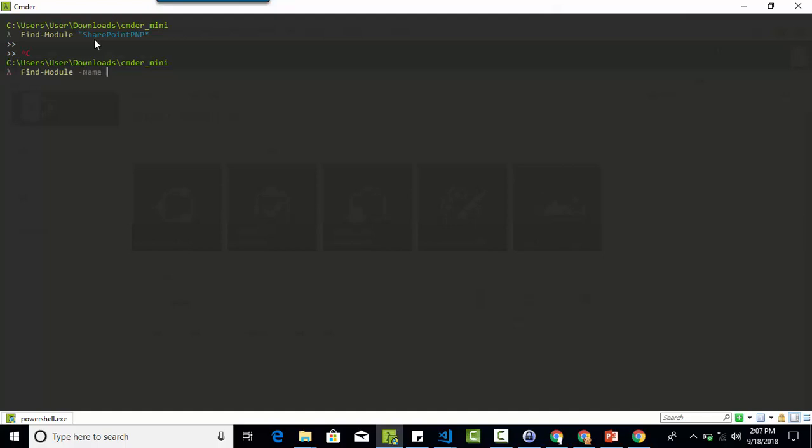I am going to specify the wildcard connector SharePoint PnP star and will look for the module from the PowerShell gallery.